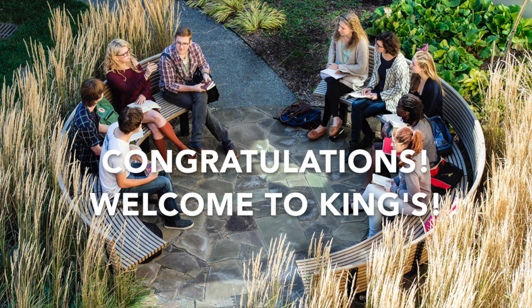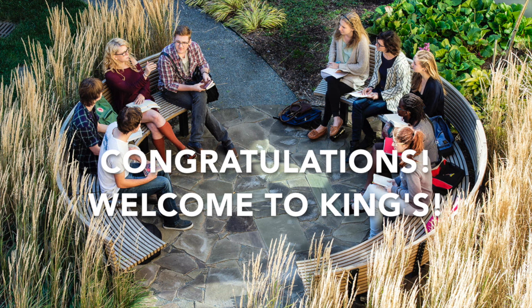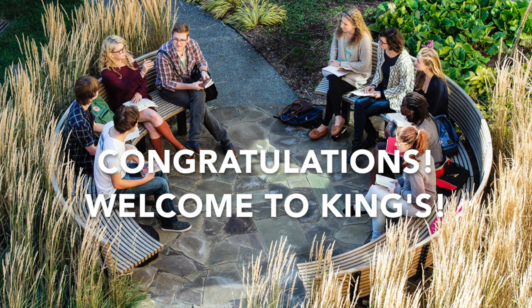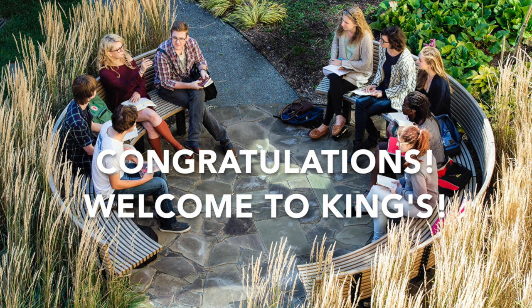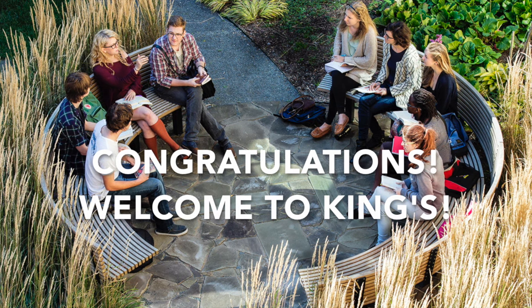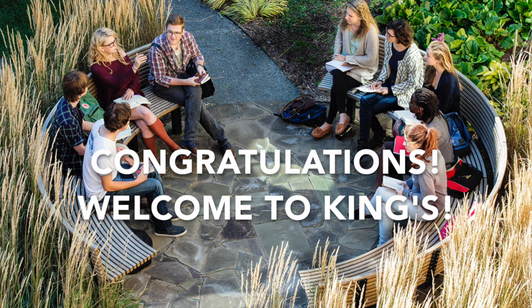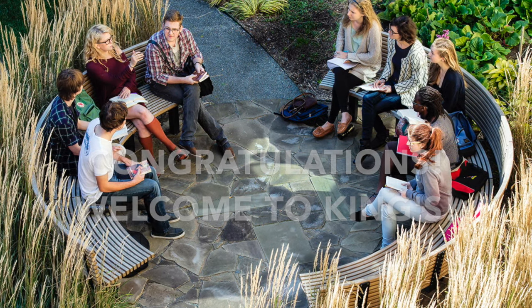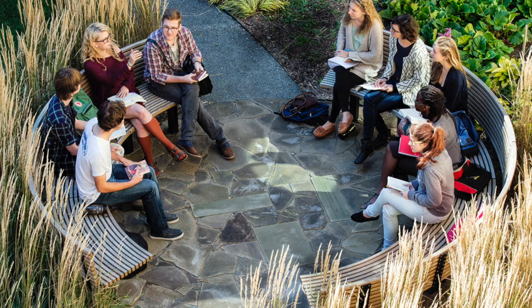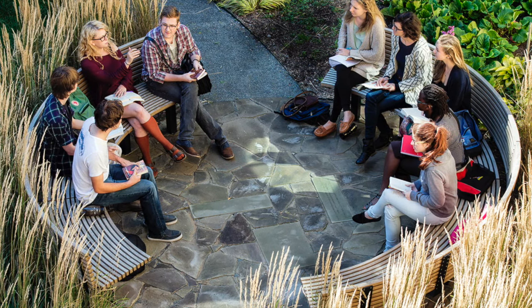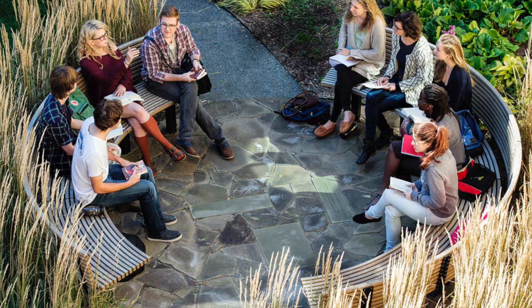That's it! You're all done registering. Congratulations and welcome to King's! We can't wait until you start classes. If you have any questions at all, don't hesitate to contact the Registrar's Office. All contact details will be listed in the video description below. Thanks for watching!